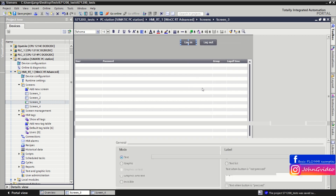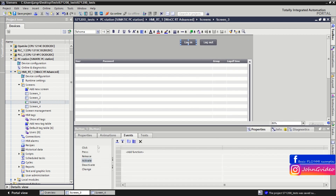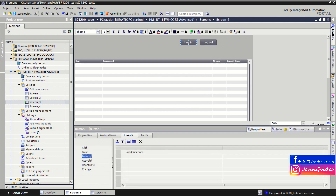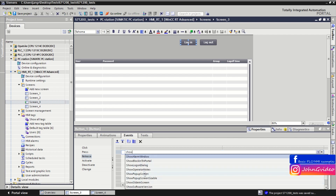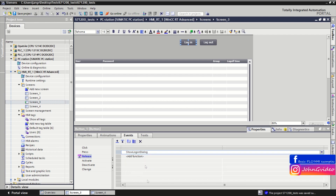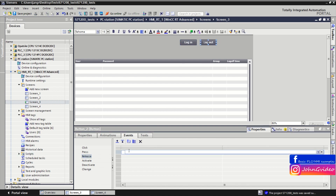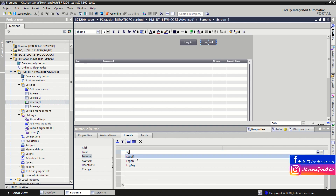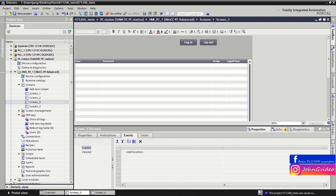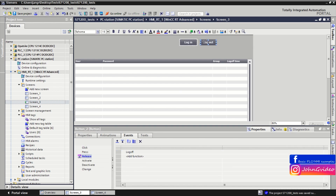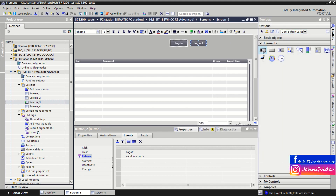For the login button we create an event where on release we show the log-on dialog. When you click on the log out button, you log off the user. We also insert a window where we can see which operator is logged into the HMI.